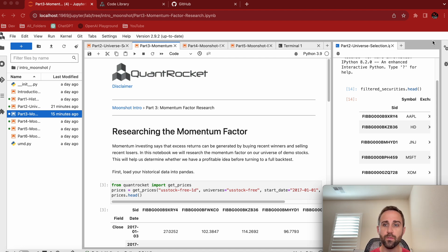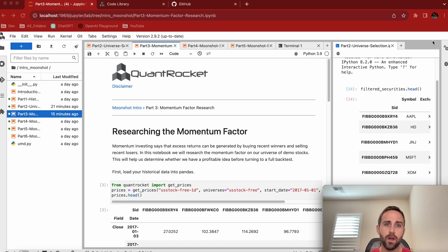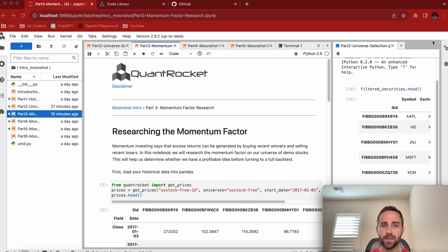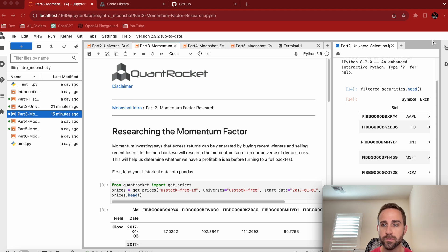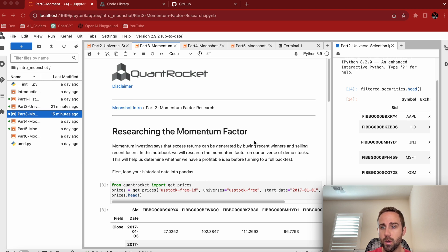So now what do we want to research? We have some data. Now what? In this tutorial, Brian puts together a momentum factor. Really the purpose of this tutorial is to get familiar with QuantRocket, not necessarily that this is going to blow up your portfolio or anything.